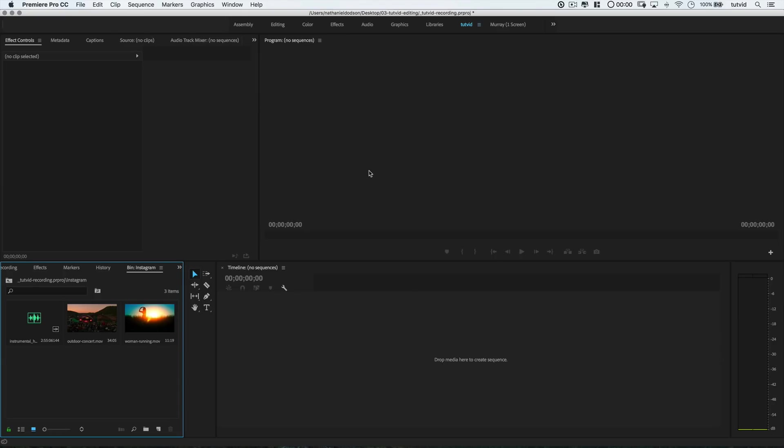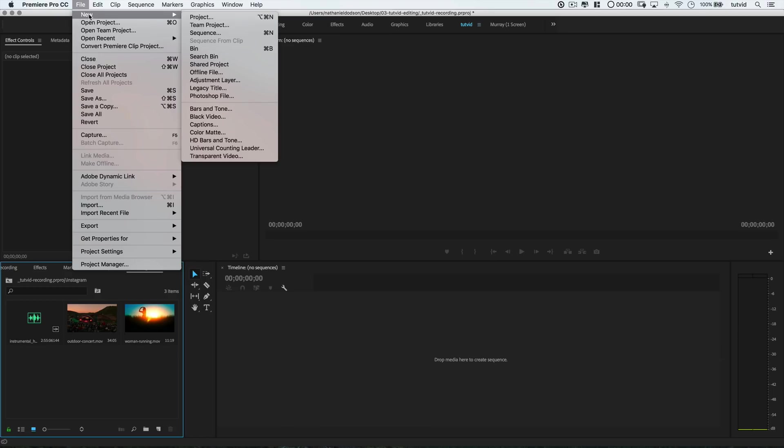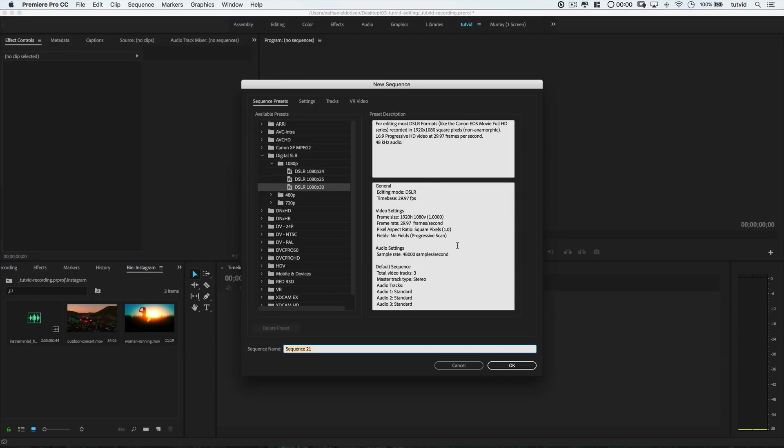Well here we are in Adobe Premiere Pro, which we're using as our video editor today. But really, like I mentioned in the open, the techniques and sizes and quality settings will hold true for all types of video editing applications. So let's start with the fast and easy Instagram story settings. First and foremost, here in Premiere, I'm going to create a new sequence by going File, New Sequence, and I'm going to choose the digital SLR and then the 1080p flavor and I'll stick with 30 frames per second option here.